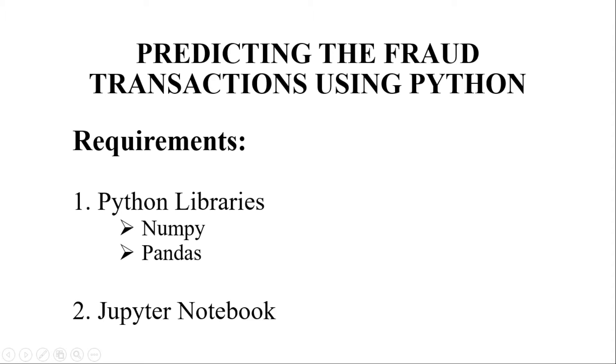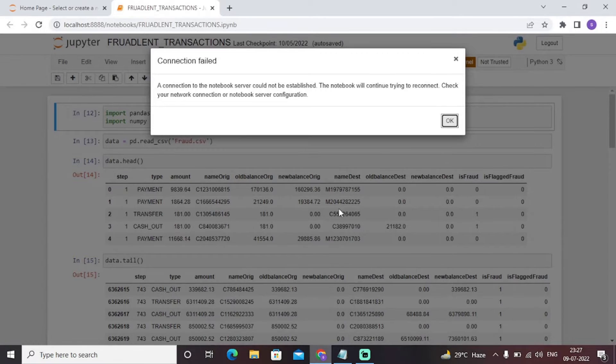As far as the requirements of this model building are concerned, we require Python programming language and a Jupyter notebook or any other Python IDE on which we can build our machine learning model. So let's get started by seeing the code of this particular model.